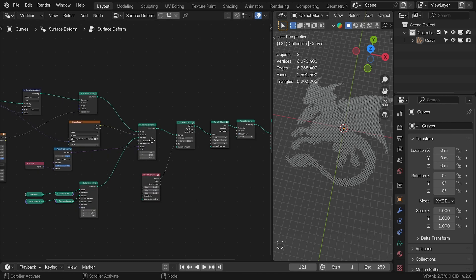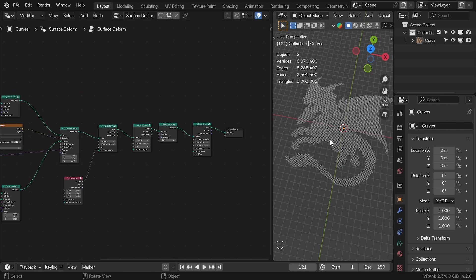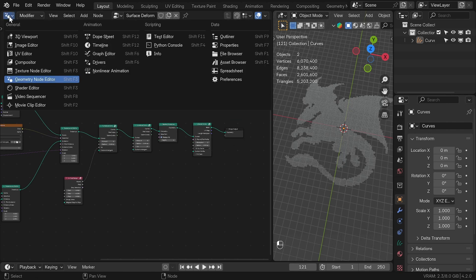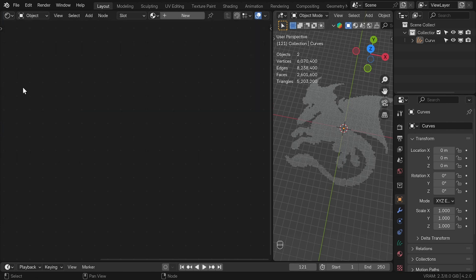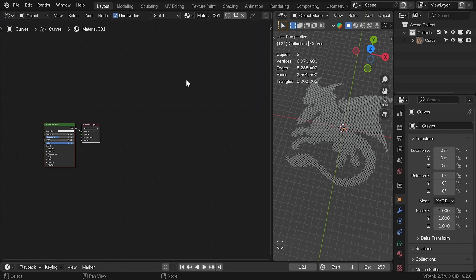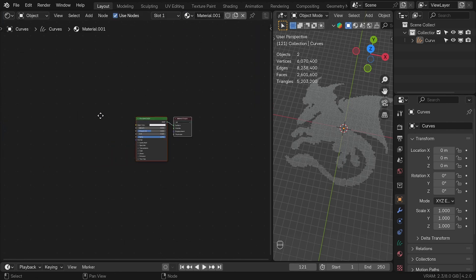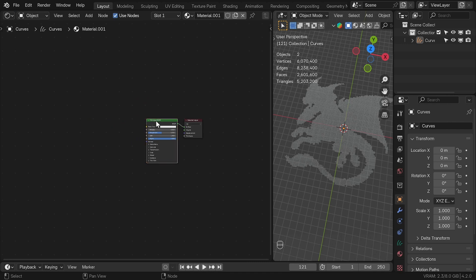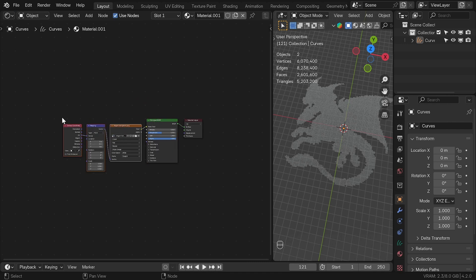Now we need material for this and we can go to the shader editor and add a new material. With control T we can add a new image texture and use the same image of a dragon that we used for the mask earlier.